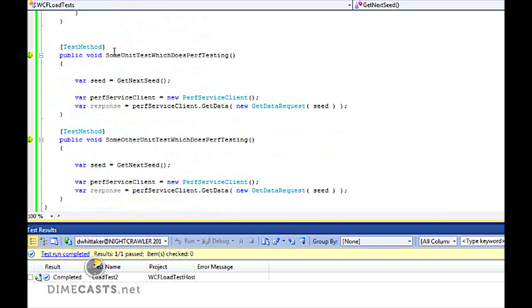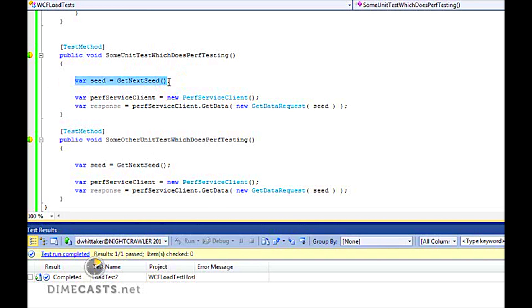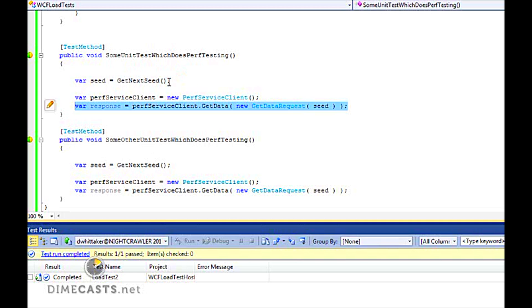Then I have two unit tests. They both have the same logic, and I did two of them to show that you can run multiple tests within our load test and actually split the distribution of which method gets called when and how often. Basically, in this test, I just grab a seed, create an instance of my client, go ahead and call off to our web service. Don't really care about the response here. And that's it for my unit test. It's pretty straightforward.